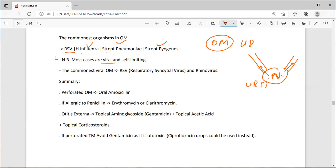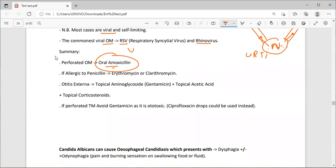Most cases of otitis media are viral and self-limiting. The commonest viral causes are respiratory syncytial virus (RSV) and rhinovirus. The bacterial causes are H. influenzae, Strep pneumoniae, and Strep pyogenes. For perforated otitis media, give oral amoxicillin. If allergic to penicillin, give erythromycin or clarithromycin.